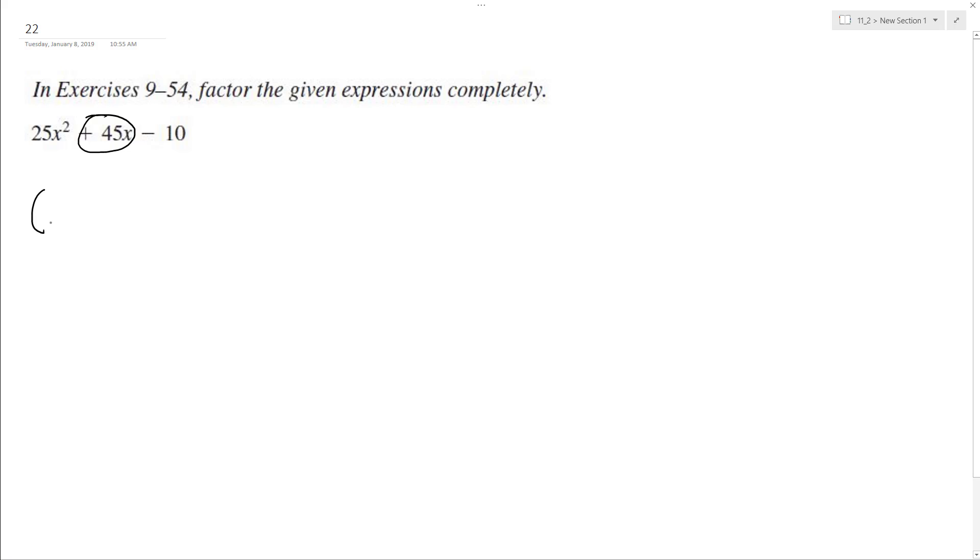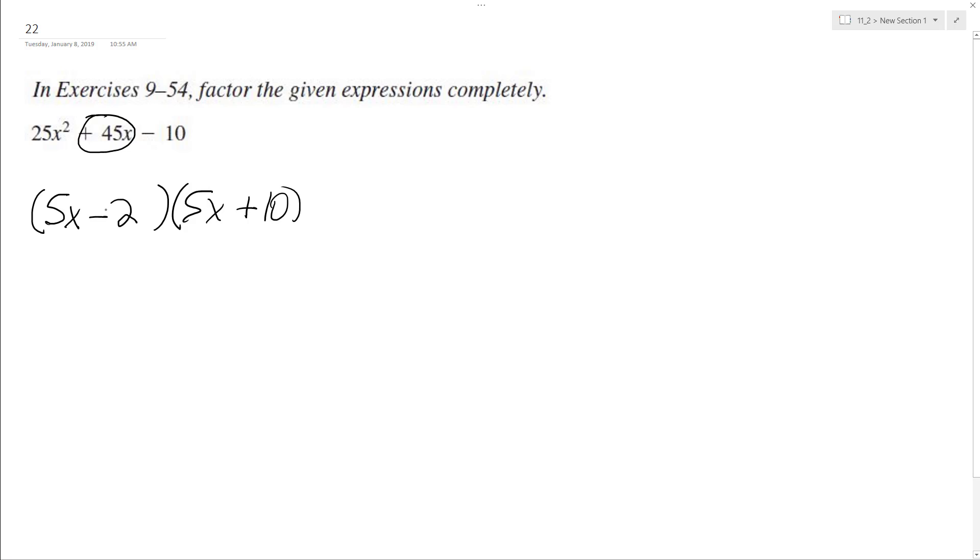So it looks like I'm going to be breaking this up into a 5x and a 5x. This 5x will be multiplied by 10, and then we'll have a negative 2, because negative 2 times 5x is negative 10. Actually, that's not right.